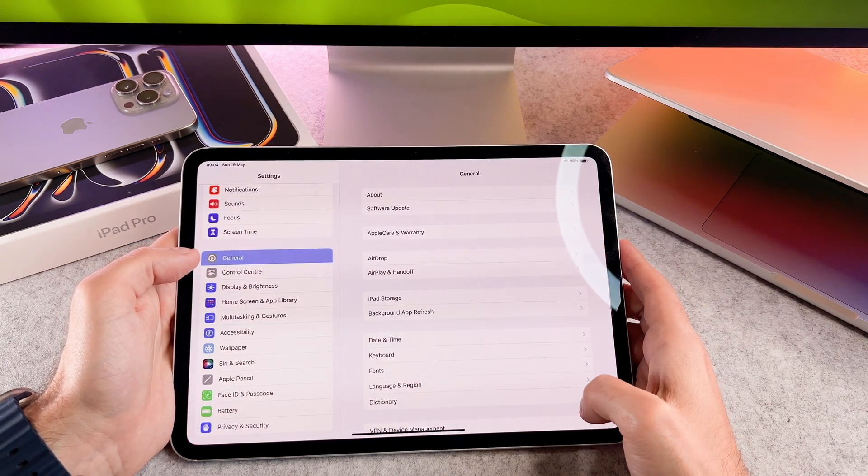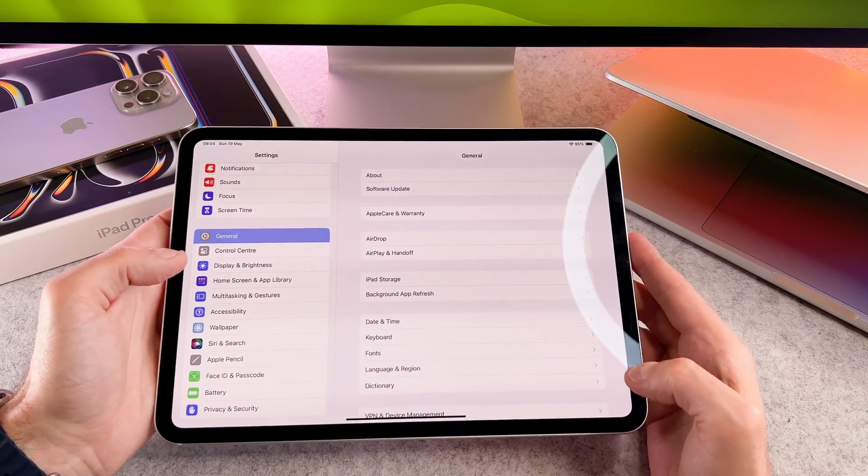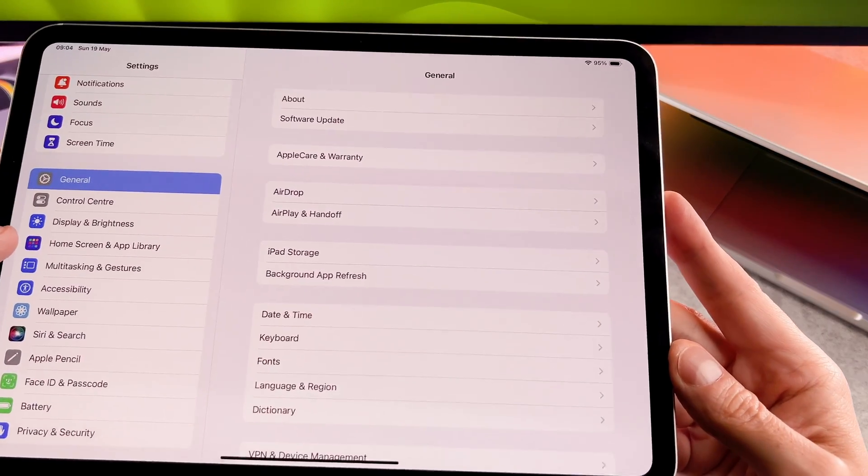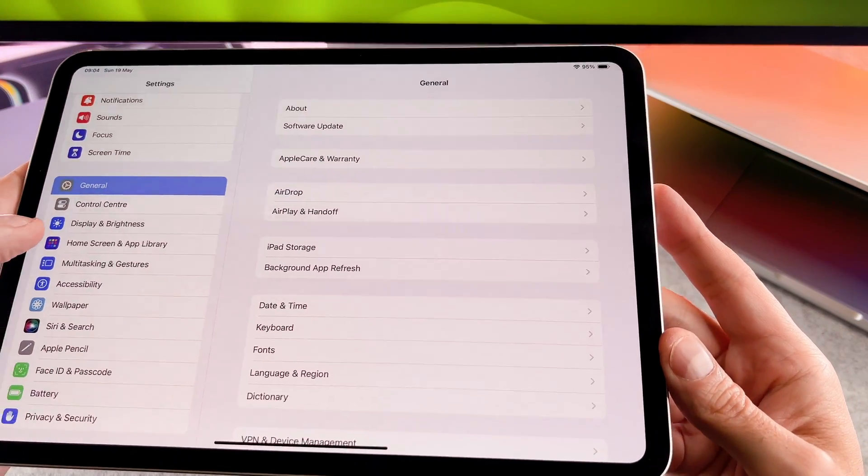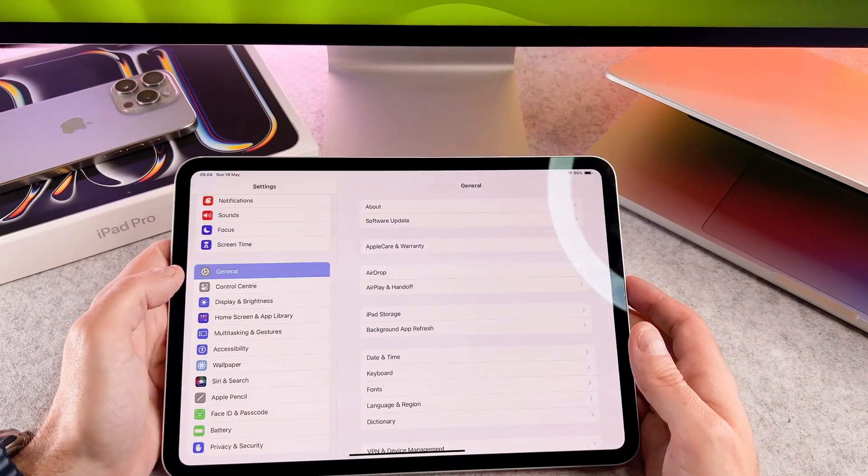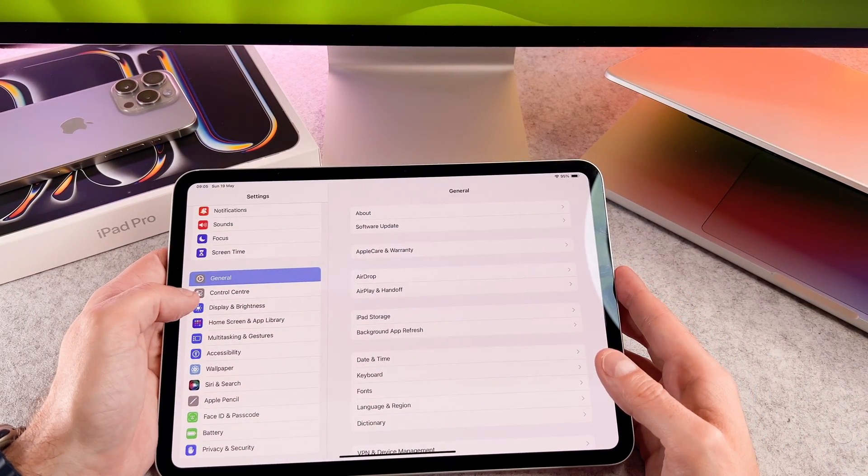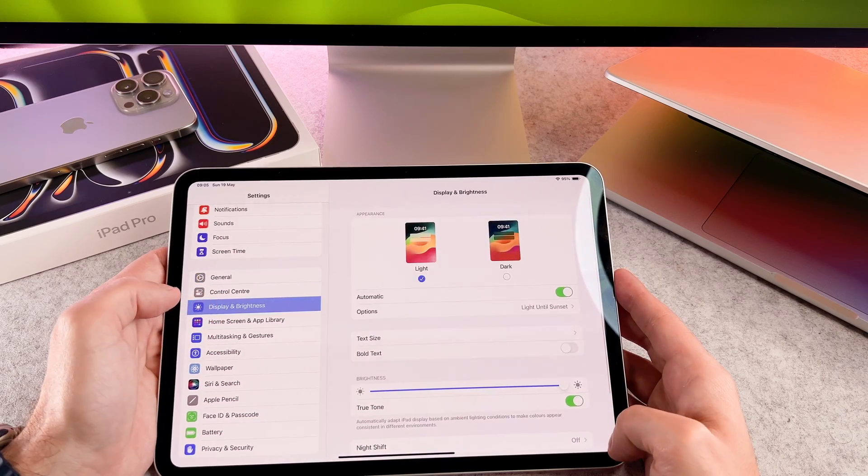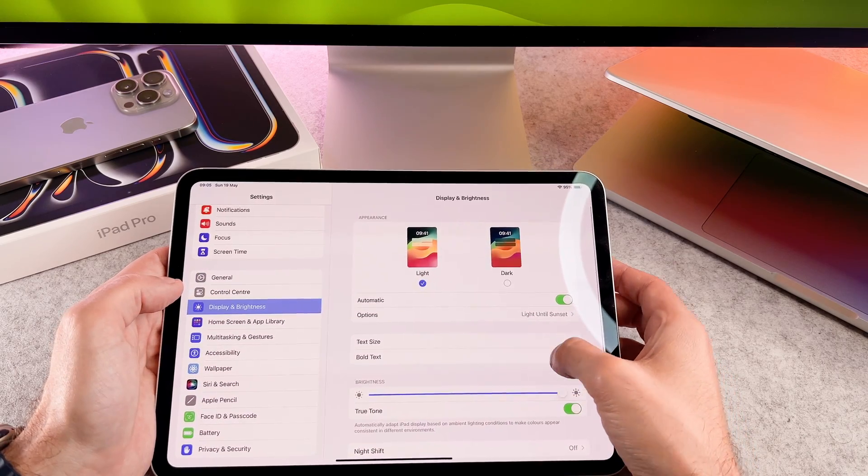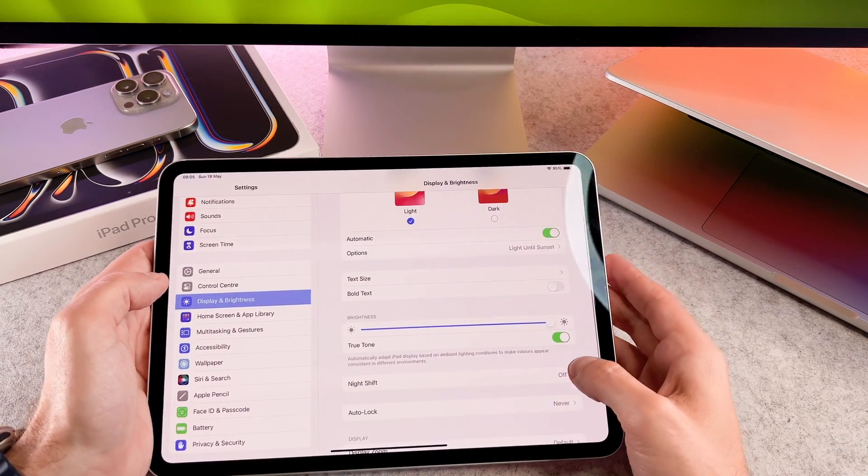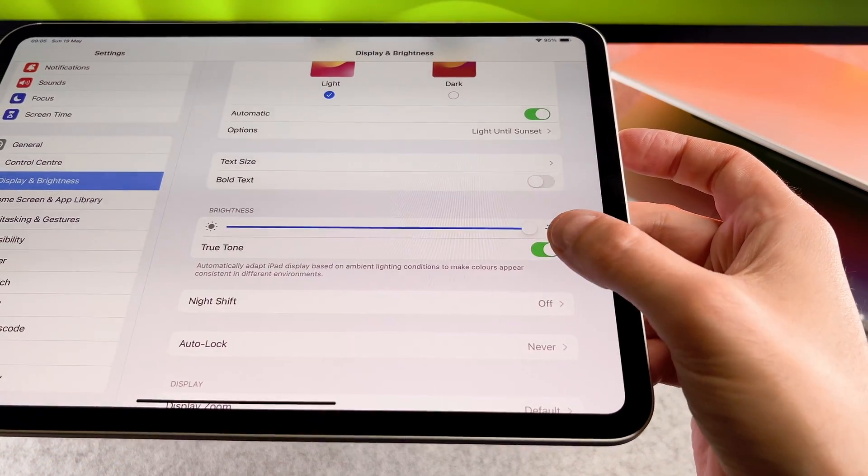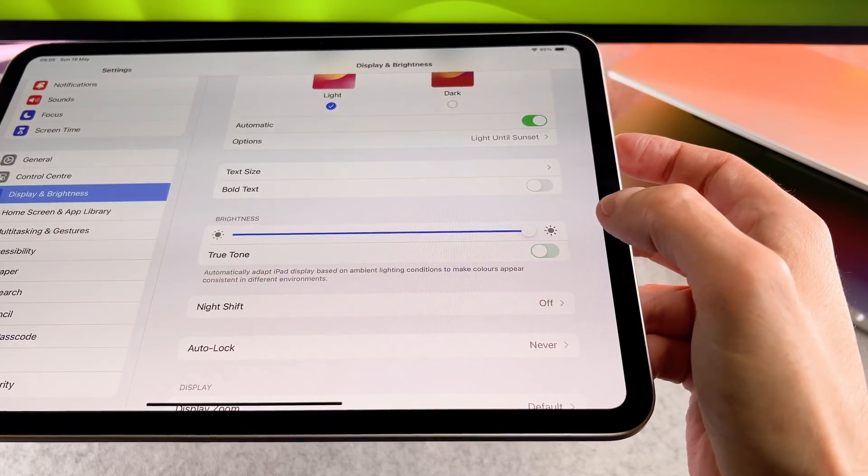Open the settings app, scroll down and tap on display and brightness. Under the display and brightness menu you will find the TrueTone option. Tap on it. Toggle off the switch next to TrueTone to disable this feature.